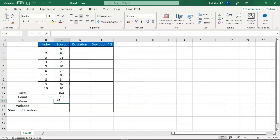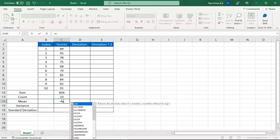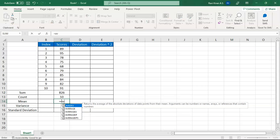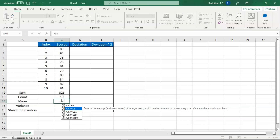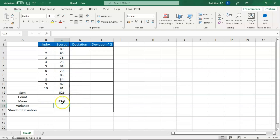Now for the mean, which is simply the average of all the numbers. You can either divide the sum by the count, or use the AVERAGE function. Let's use the AVERAGE function — press Tab to select it, select all the cells, press Enter, and now you have the average or mean value.